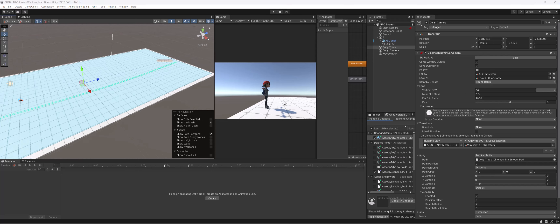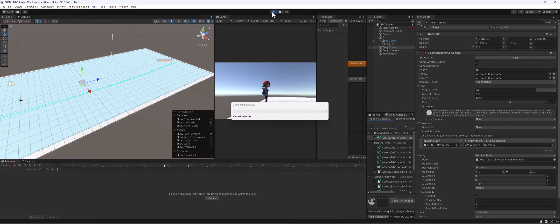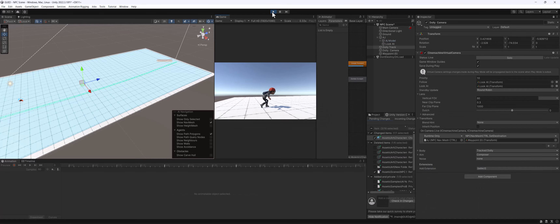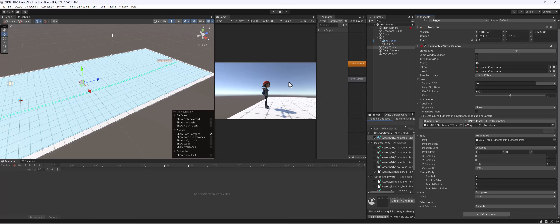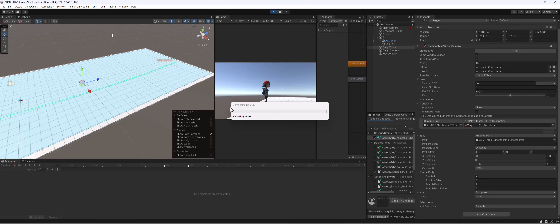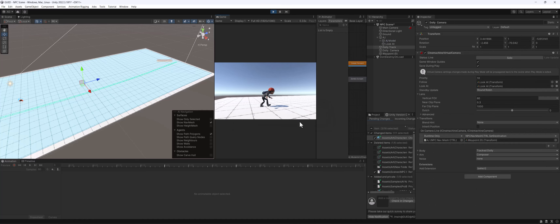Instead of following AJ's transform, I'm going to have both the Follow and Look At target follow our character. Let's see how that looks using that same look-at target. In the body section we can adjust the dampening. The dampening is how far back or how slow we want the camera to lag. Even at 0.3 you can see the camera falls way behind on the X axis, so you have to be careful with dampening, but it adds a lot of personality to your scene.